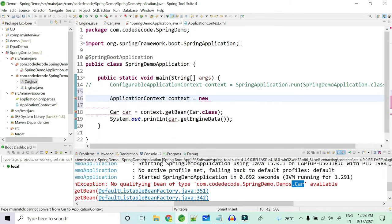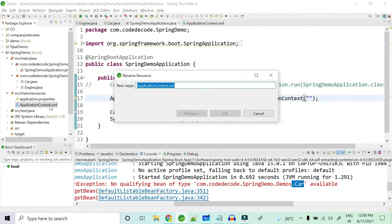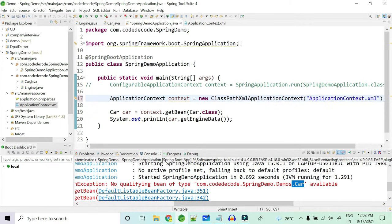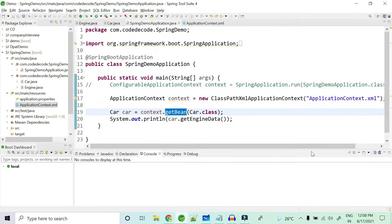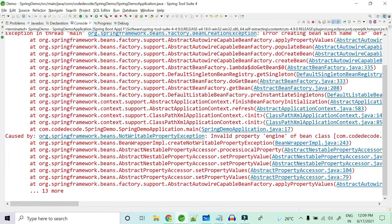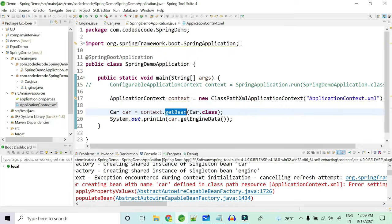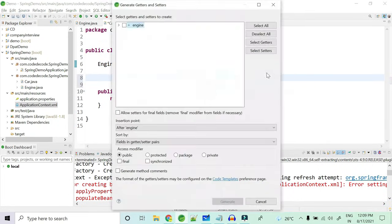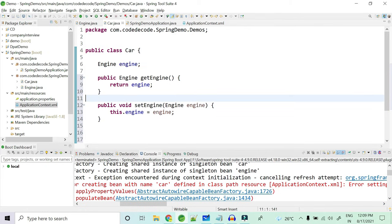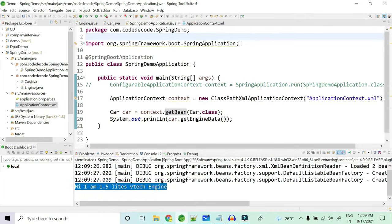I create the container with new ClassPathXmlApplicationContext('applicationContext.xml'). Initially running it gives an exception: 'invalid property engine — not writable because the setter is not there.' So we go to the Car class and generate getters and setters for the Engine field. Now running it again — great, it prints the expected output. This is setter injection working successfully.